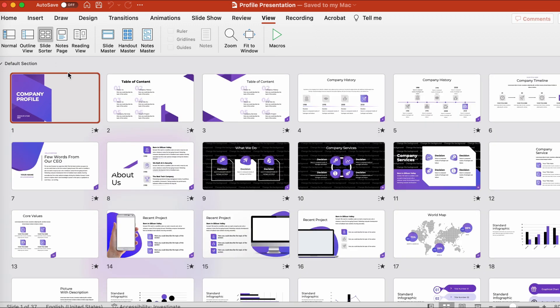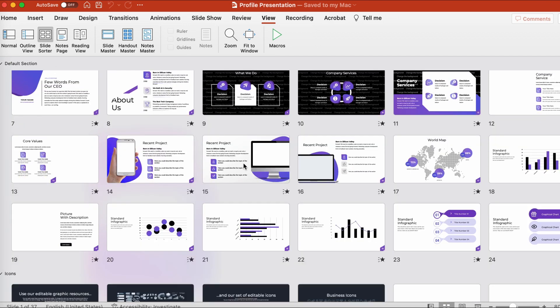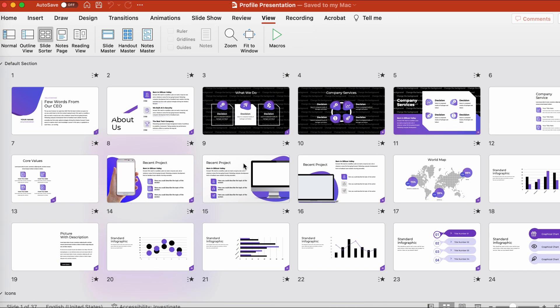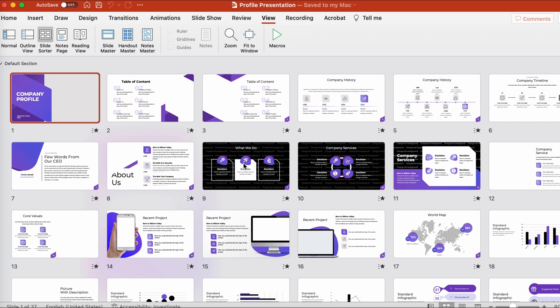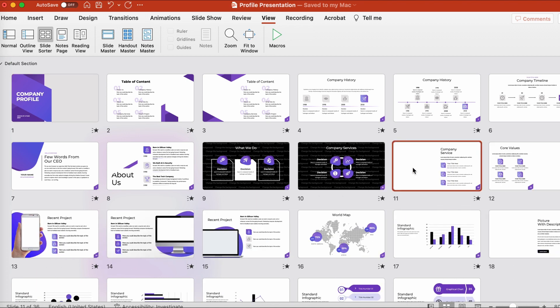Here we get an overview of all the slides included. This template includes a lot, and you might not need them all. Decide which slides you'd like to use in your presentation. For example, I don't think I'll need this slide, so I'll select it and then tap Delete on my keyboard to remove it.